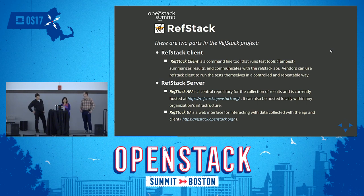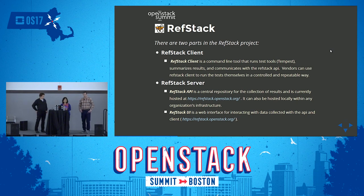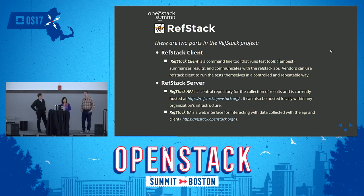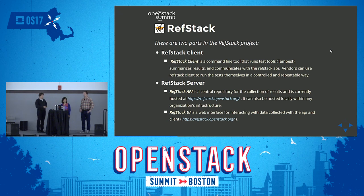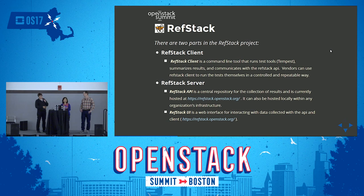Once test results are collected, the RefStack server is a set of tools that can be used to set up a RefStack server that serves as a centralized repository for users to upload their results to. It also provides a UI for the user to check their results against the various guidelines. Both the RefStack client and RefStack server can be installed on premise at the vendor location so they can check their test results before uploading to a public repository.